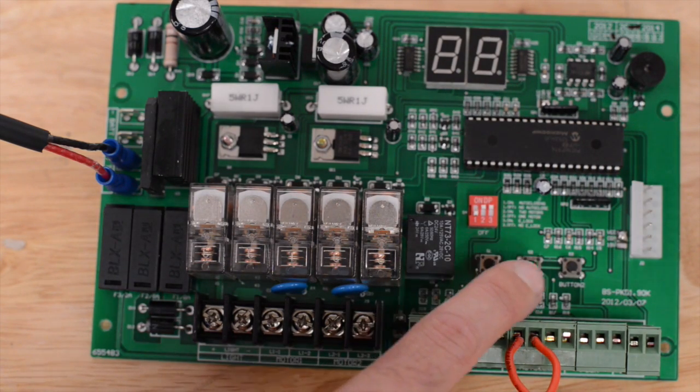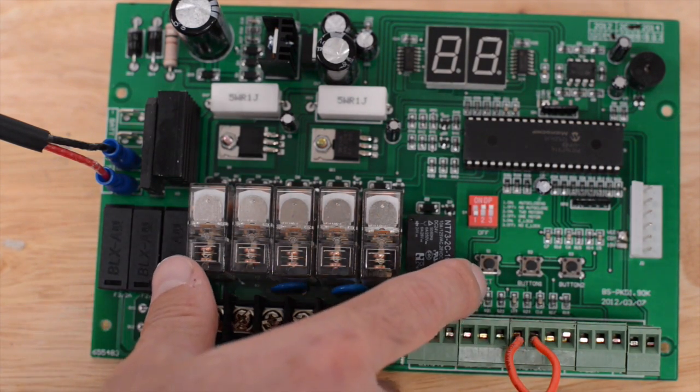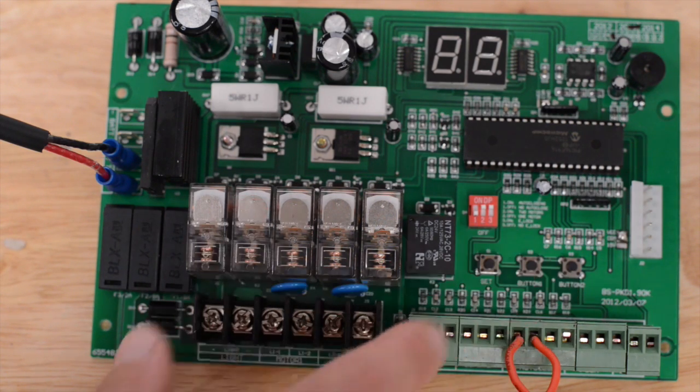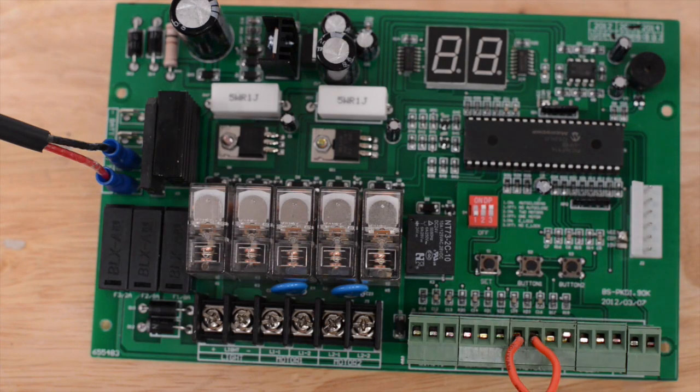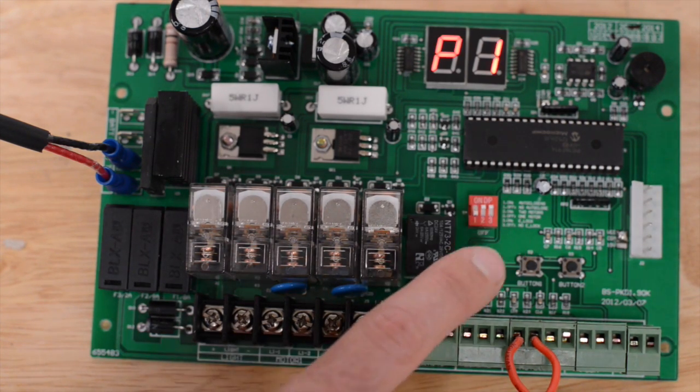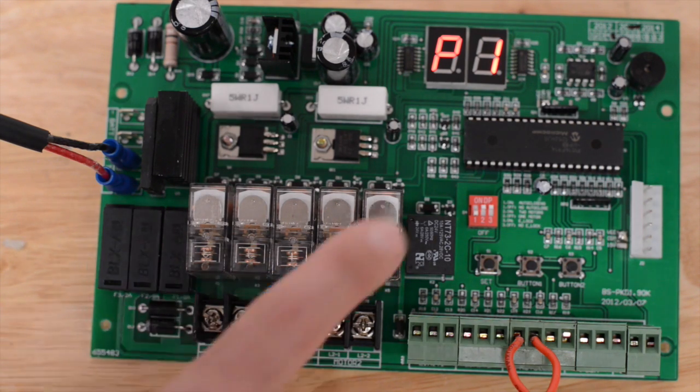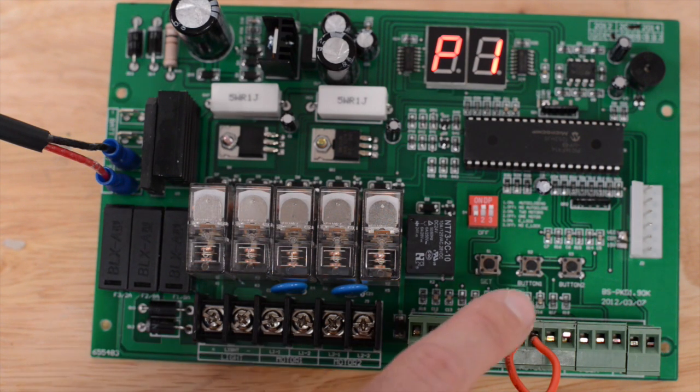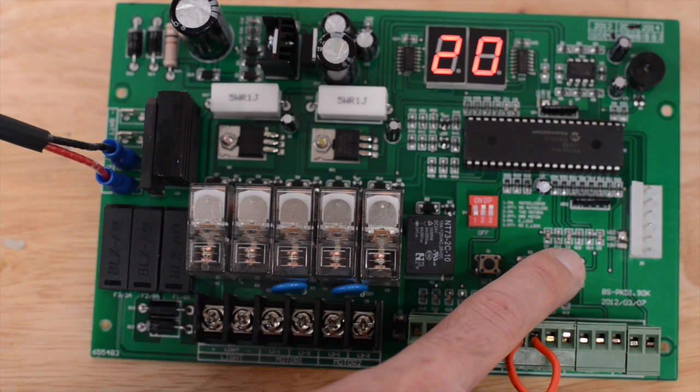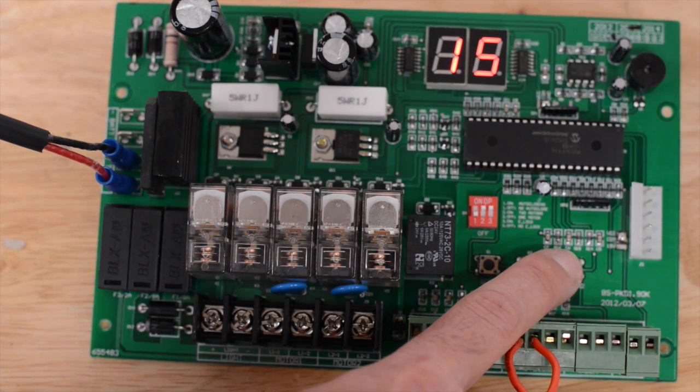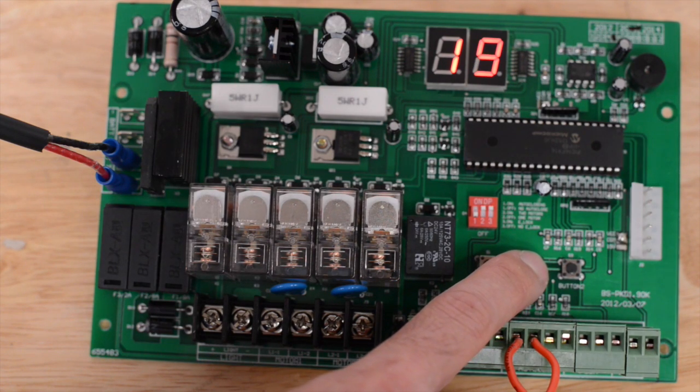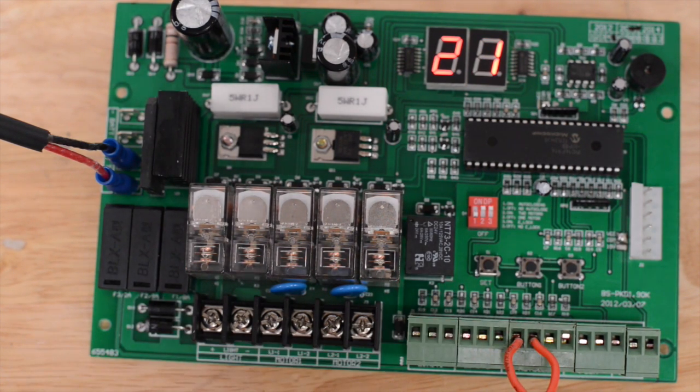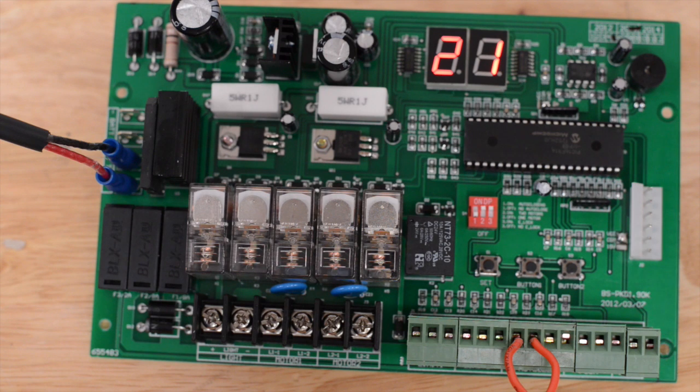There are three buttons on the control board. Set, button 1, and button 2. Set is for programming purposes of your parameters. There are six parameters. When you press set, P1 will display. You can check the P1 parameter by pressing button 1 or button 2. Button 2 will decrease the number of that parameter. Button 1 will increase the parameter. Please note, when you press button 1 or button 2 to check the parameter, you are also changing that parameter by one digit when you press that button.